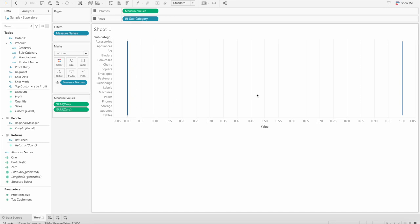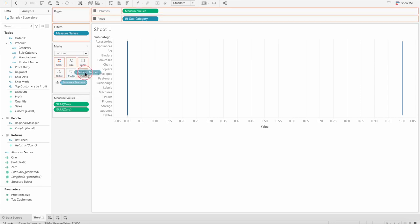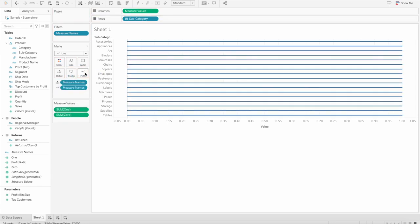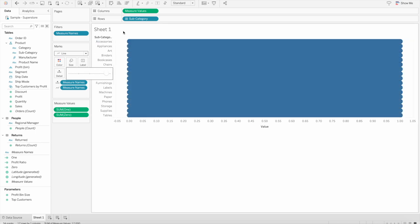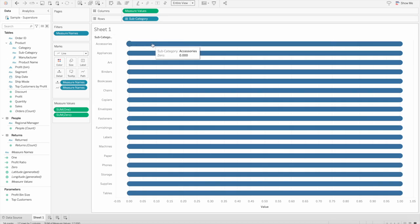Now we will change the marks from bars to line. You will see the two bars created vertically, but we want rounded bar edges for each bar. So we will bring measure names — you can click Command or Control based on whether you're on Mac or Windows — and then drag it to the path mark. Once you do that, all the bars are created with rounded edges. We can increase the size and change the view to entire view, and you can see the rounded bar edges are created.